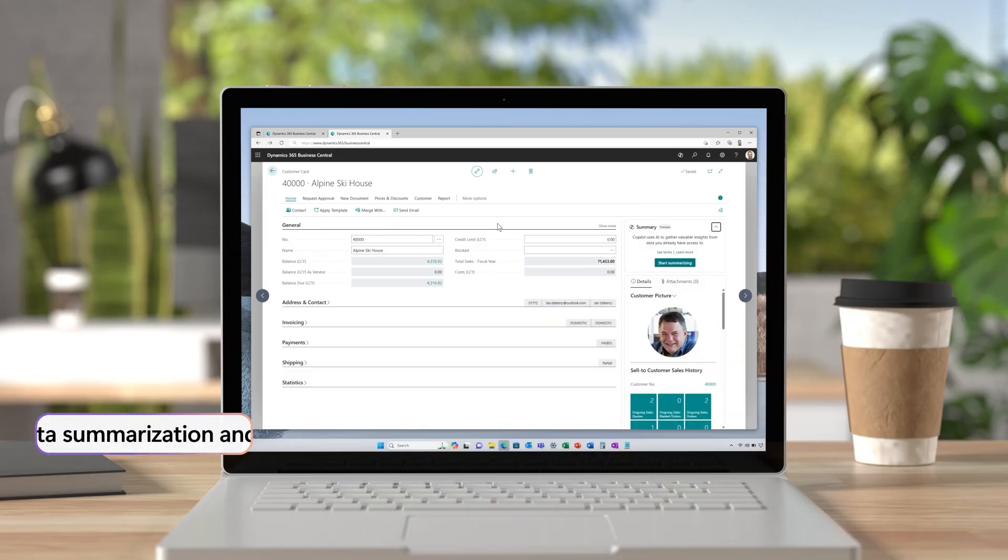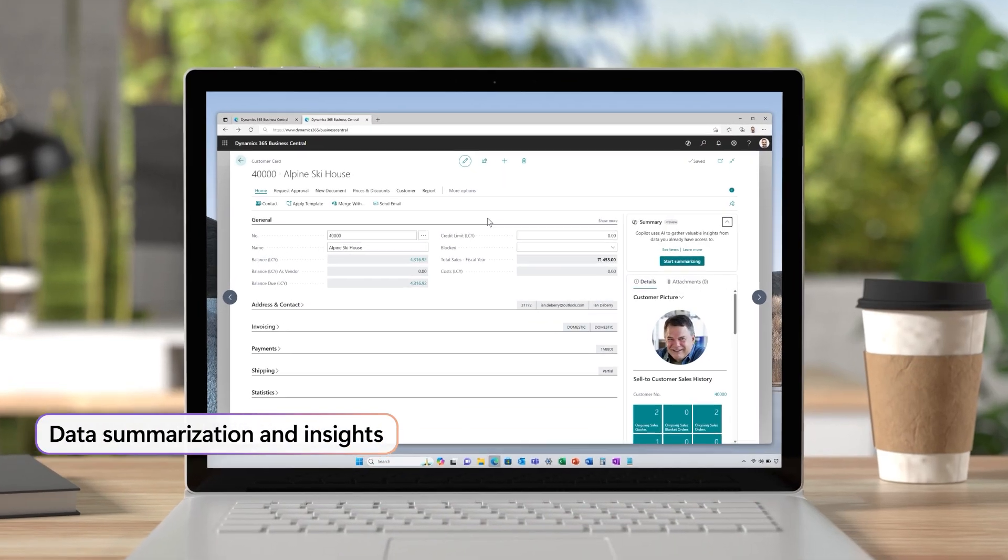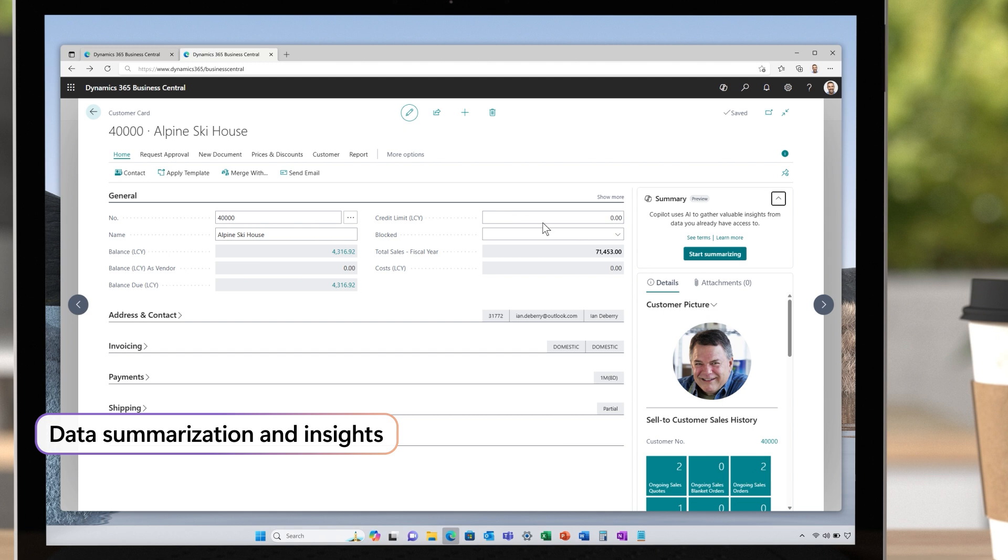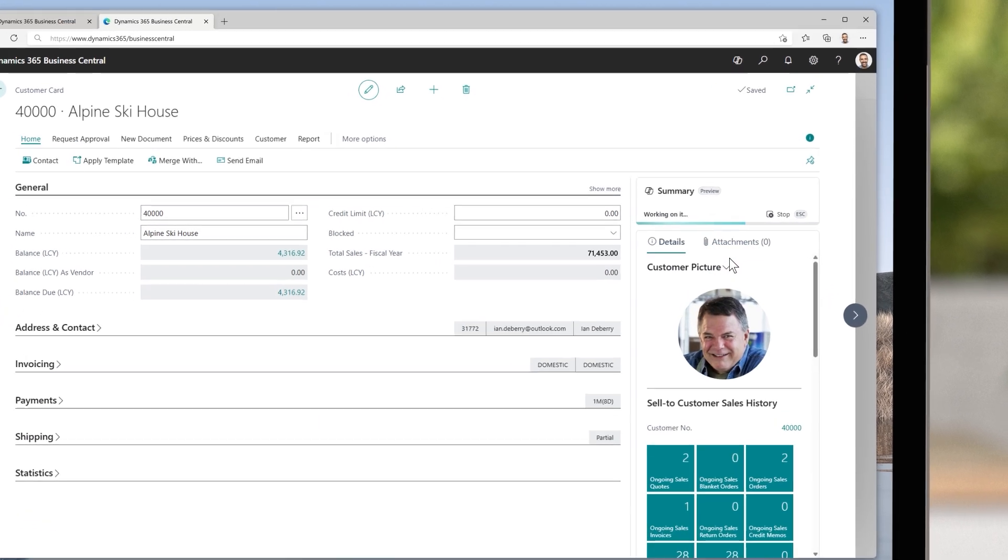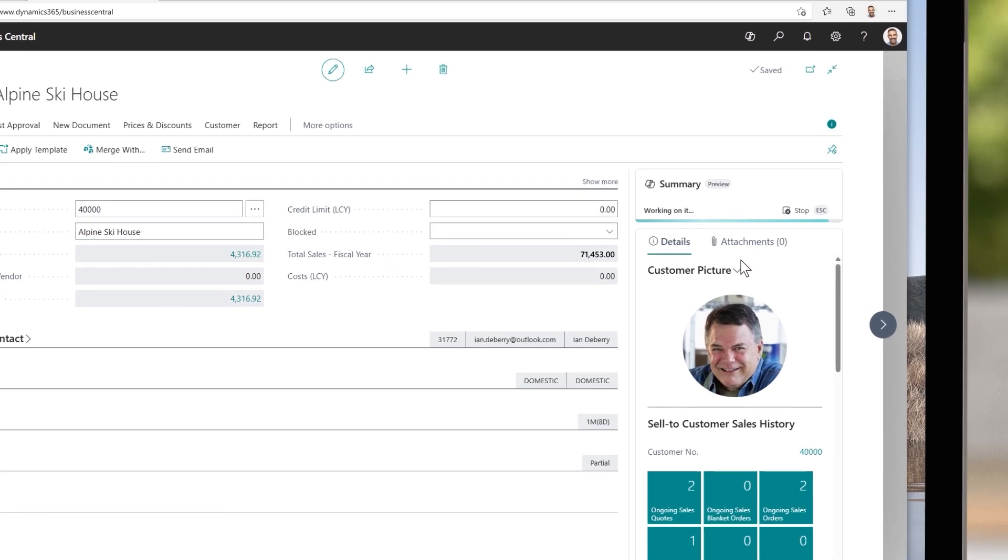When your Business Central environment is full of rich data, you want to be able to consume it quickly. With the new Summarize capability, you can do just that.